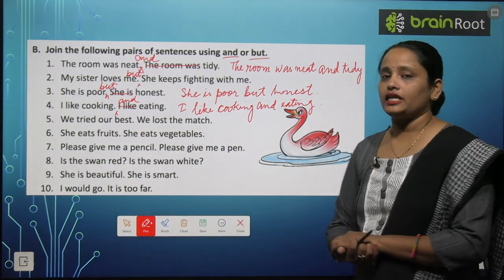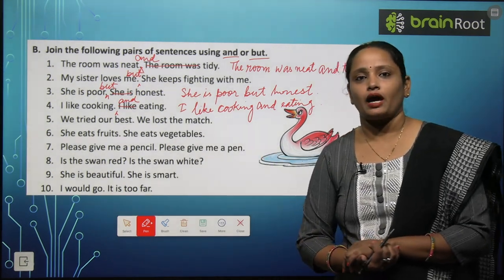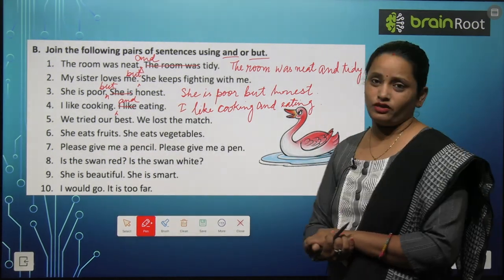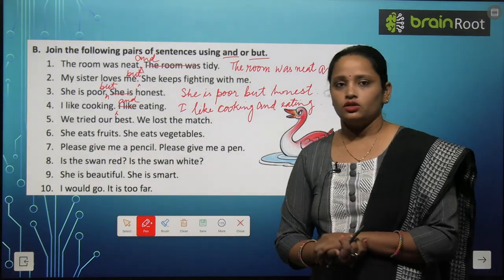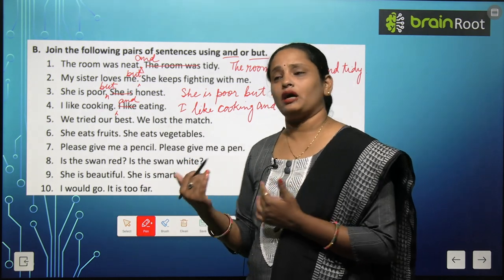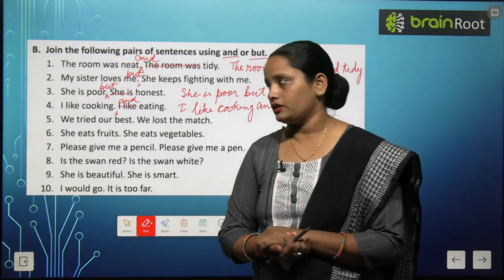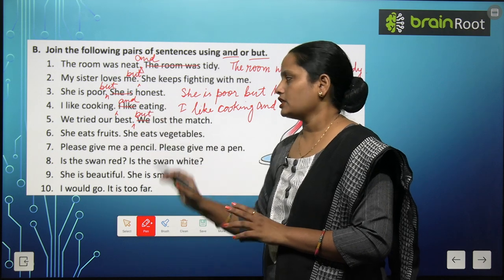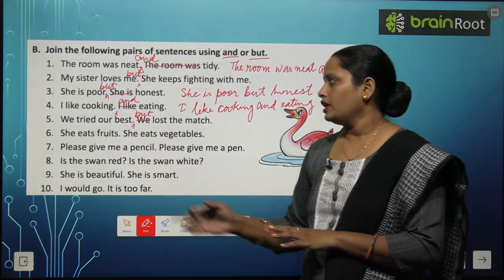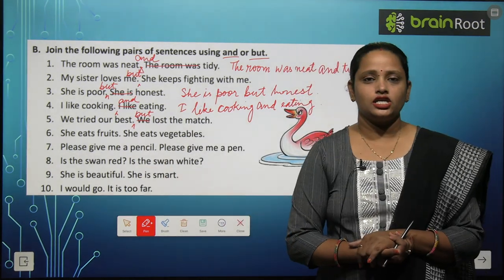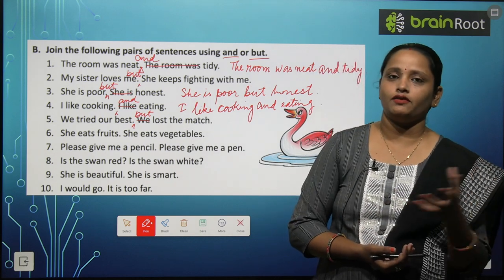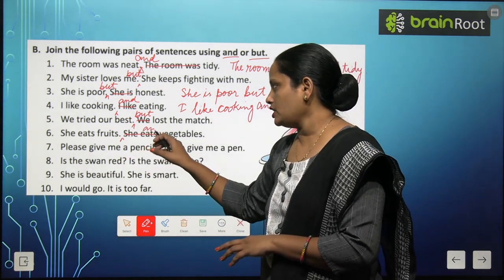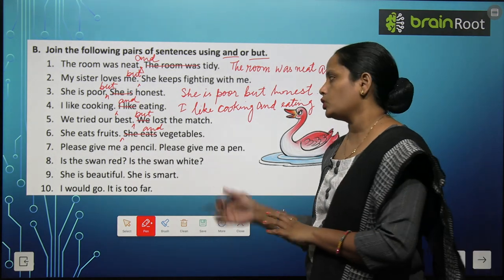Fifth pair: 'We tried our best. We lost the match.' हमने पूरी महनत की, और फिर भी हम हार गए — हमने महनत तो की, लेकिन हार गए। So sentence: 'We tried our best, but we lost the match.' Sixth pair: 'She eats fruits. She eats vegetables.' Fruits भी खाती है, vegetables भी खाती है। 'She eats' same है। Sentence: 'She eats fruits and vegetables.'